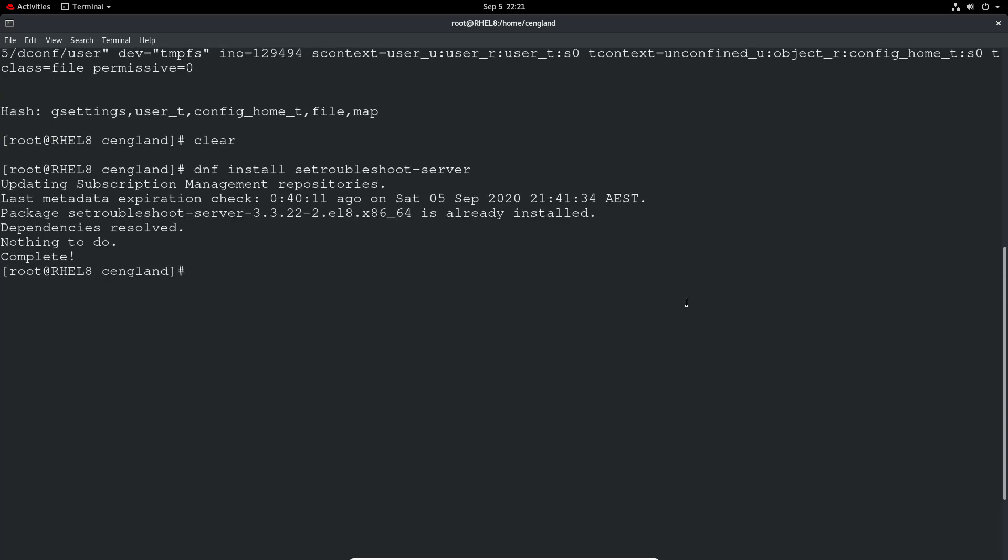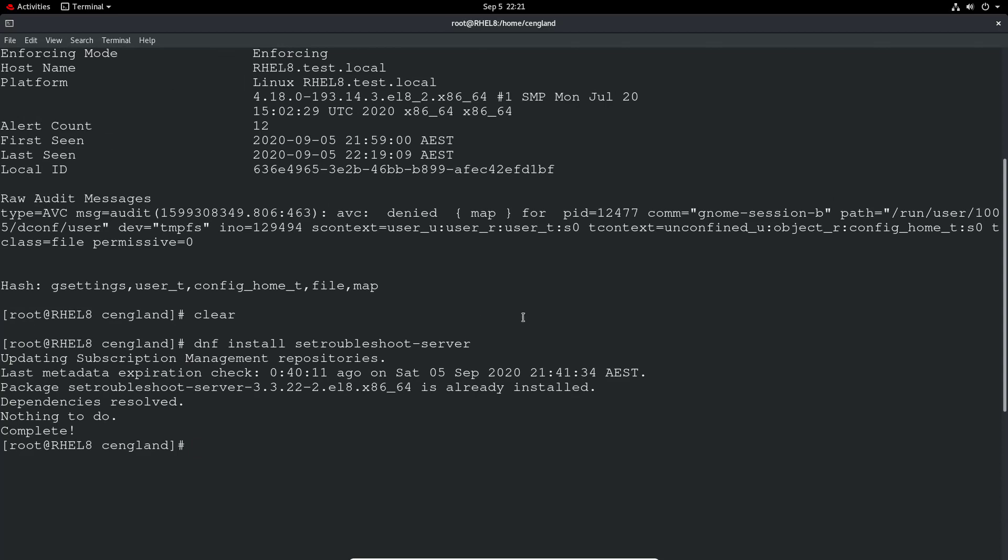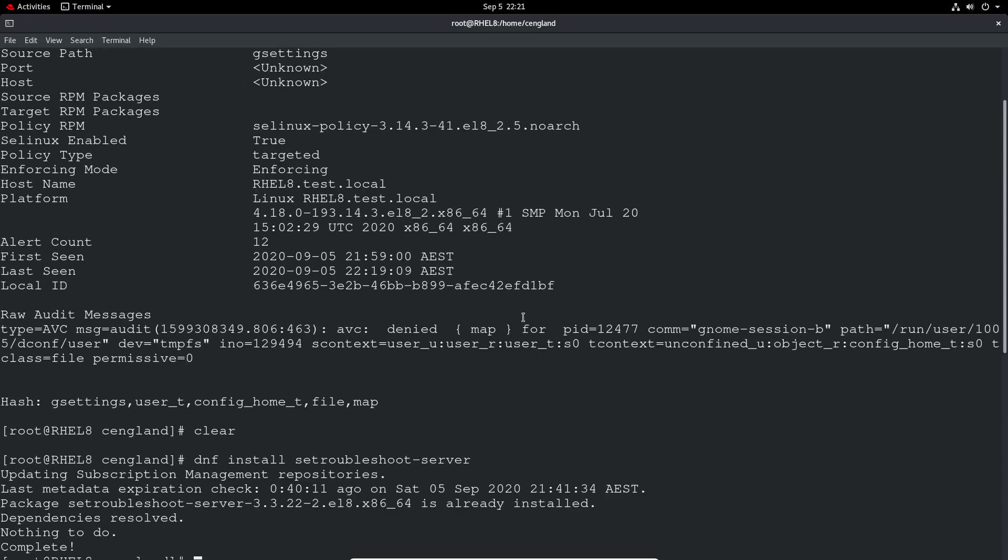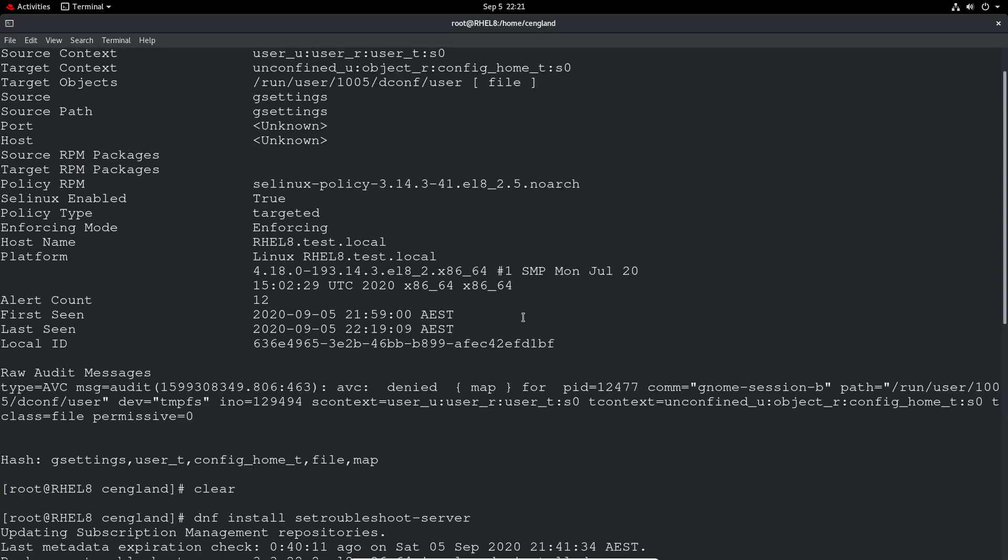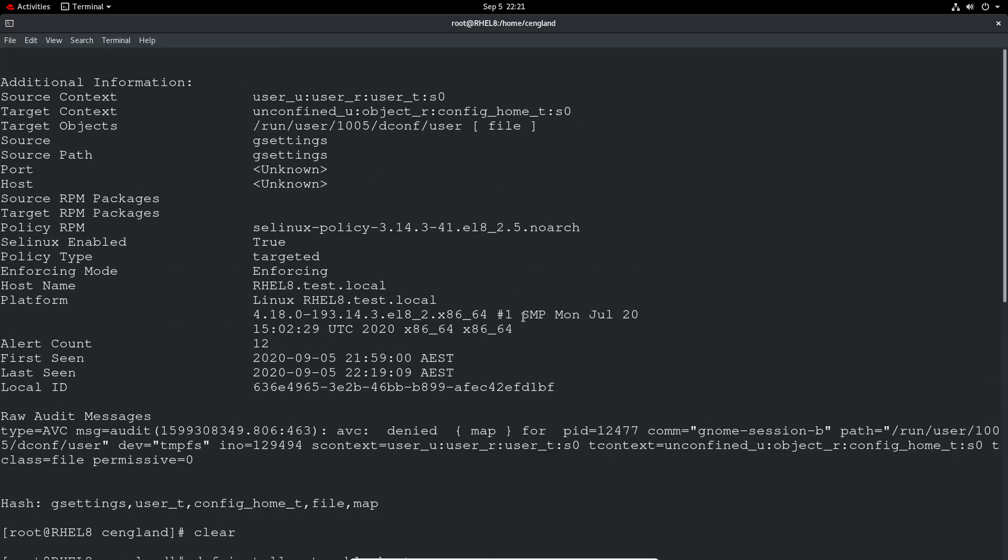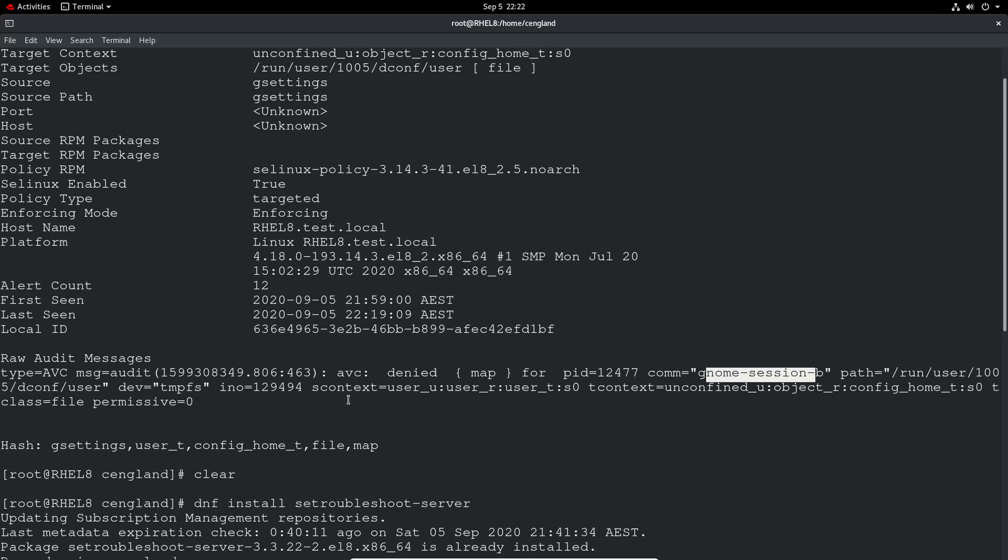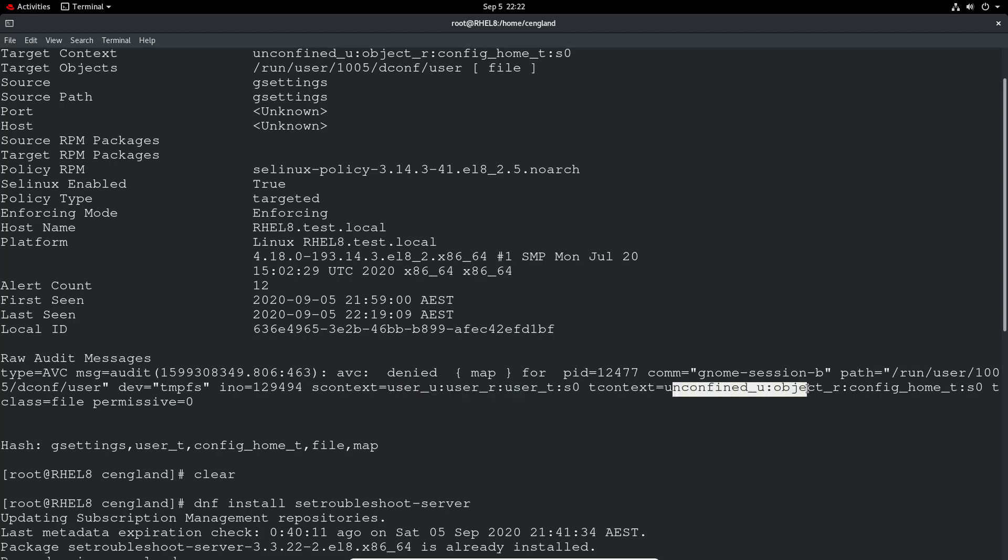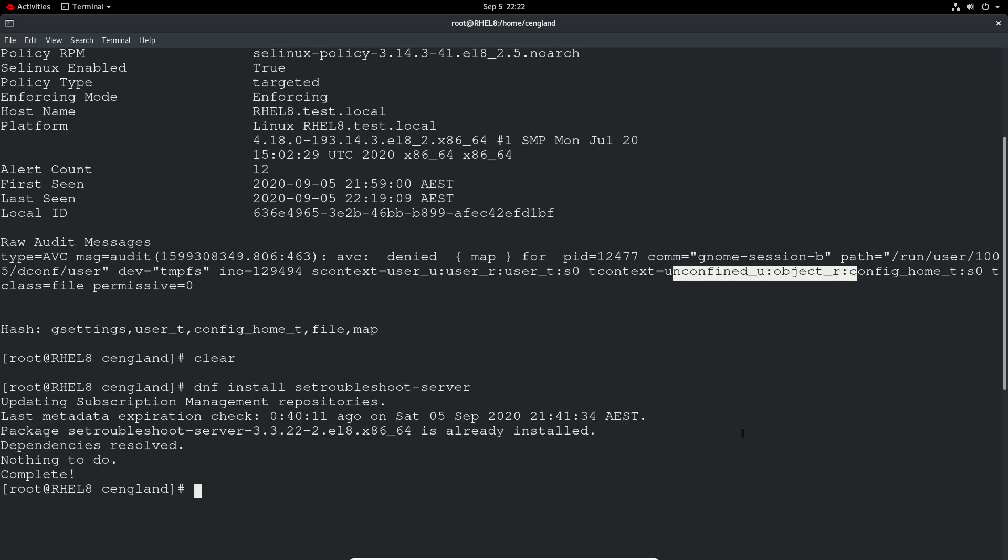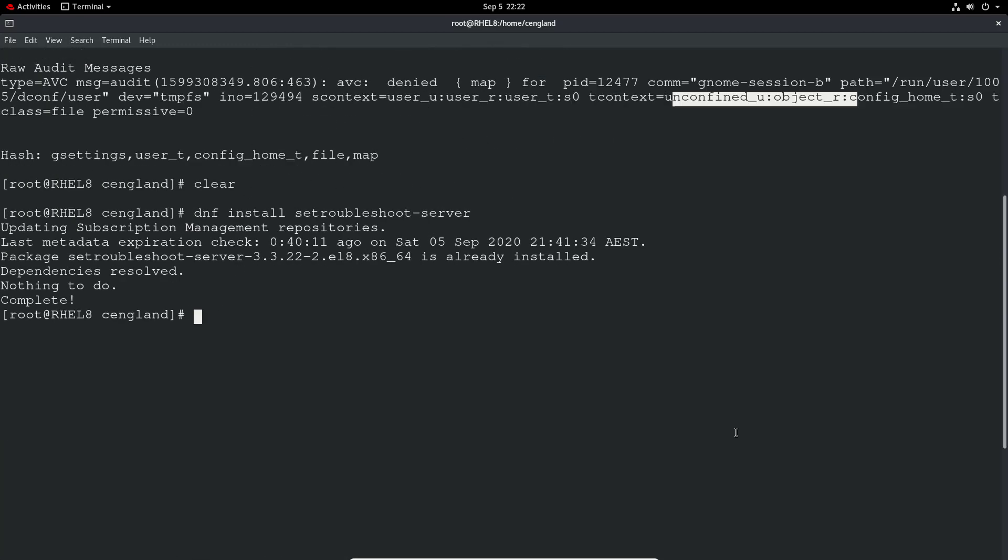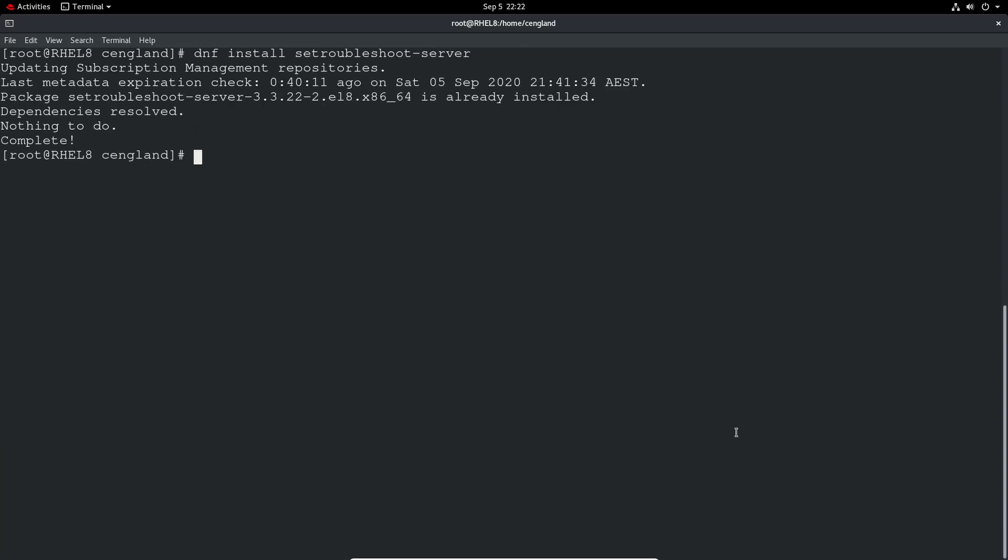So I'll just scroll back up and look at some of these logs. So audit message, AVC denied for the gnome session. So run user dconfig user. So it's just trying to do something in a temp file system. And that's been denied because it looks like user context, as I mentioned earlier. So it's actually getting blocked, which is fine. So that doesn't, it gives us the denial message, but not a lot more helpful information really.